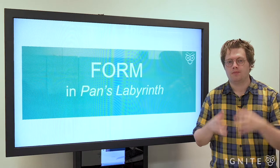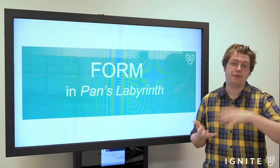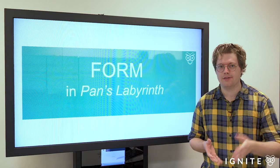Hi, I'm Jonathan. I'm here with Ignite. In this video, we're going to be looking at the form of Pan's Labyrinth, one of the prescribed texts for the Reimagined Worlds elective for Extension 1 English.